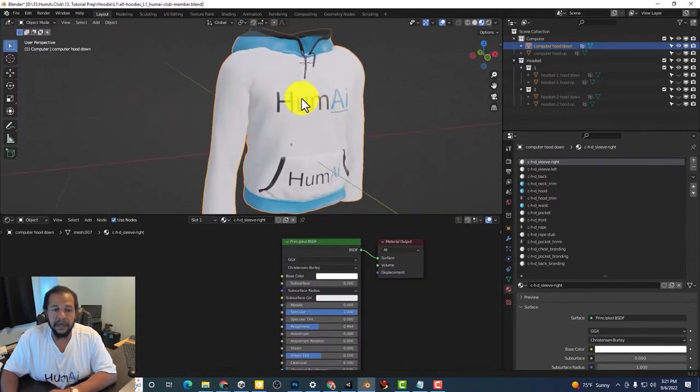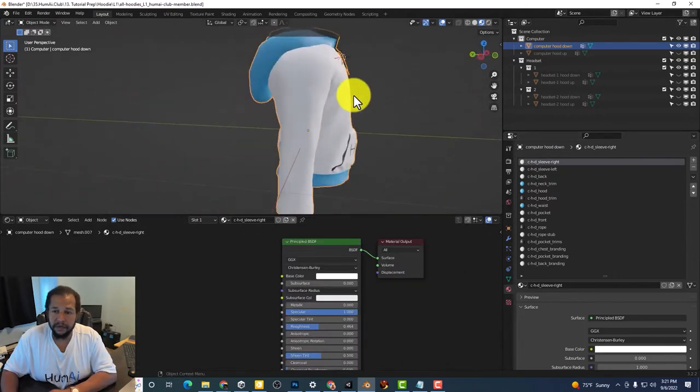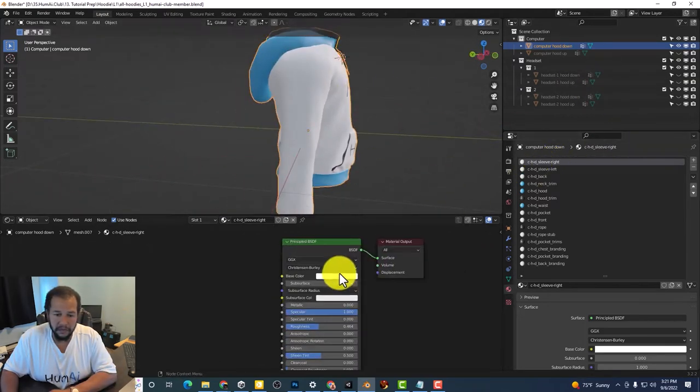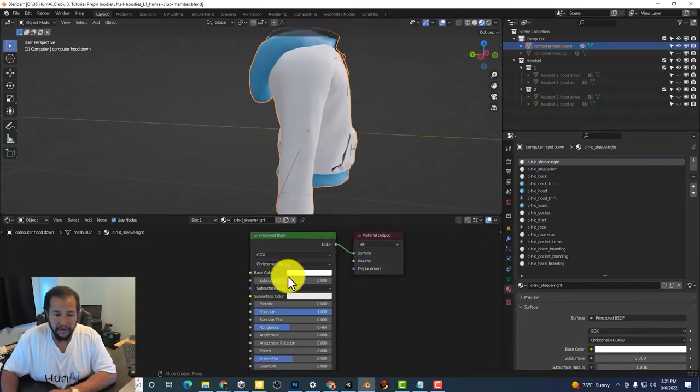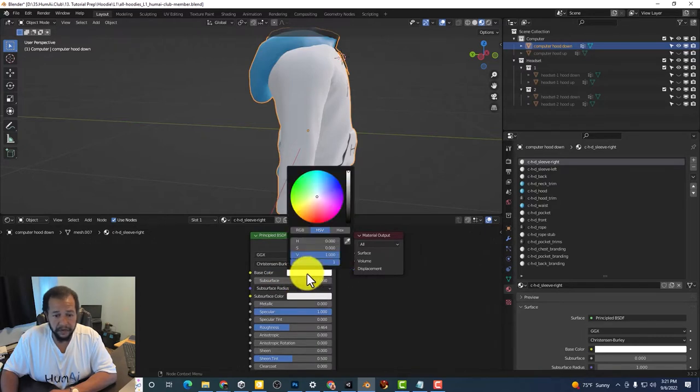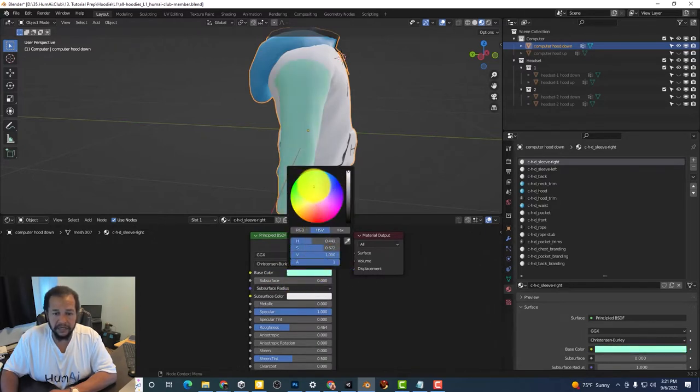And if I rotate around and we bring up our base color right here I can just change it to whatever I want.